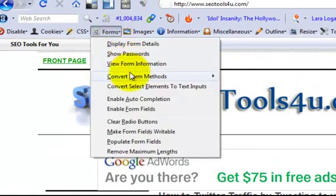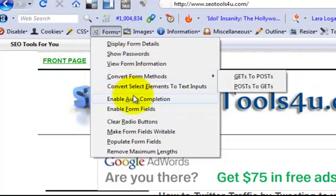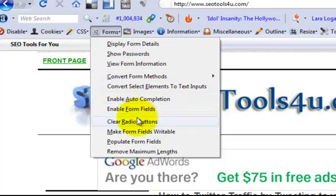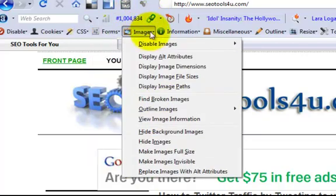You can see quite a bit of information. And don't forget, this is not just for your website — this is also for if you're researching your competitor's website. So it's a very useful tool.